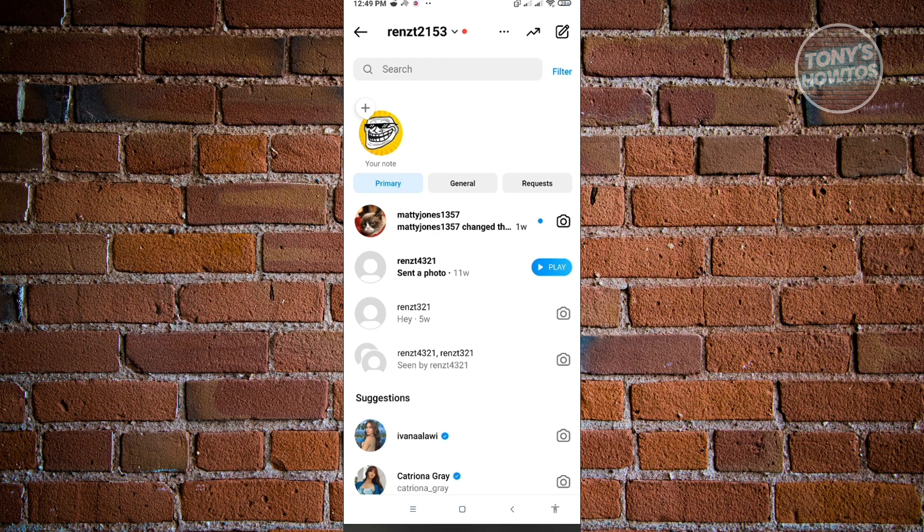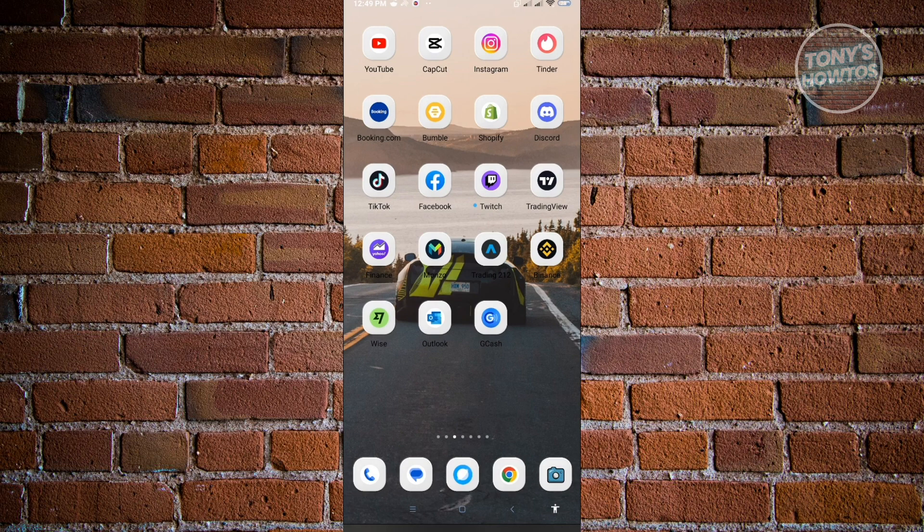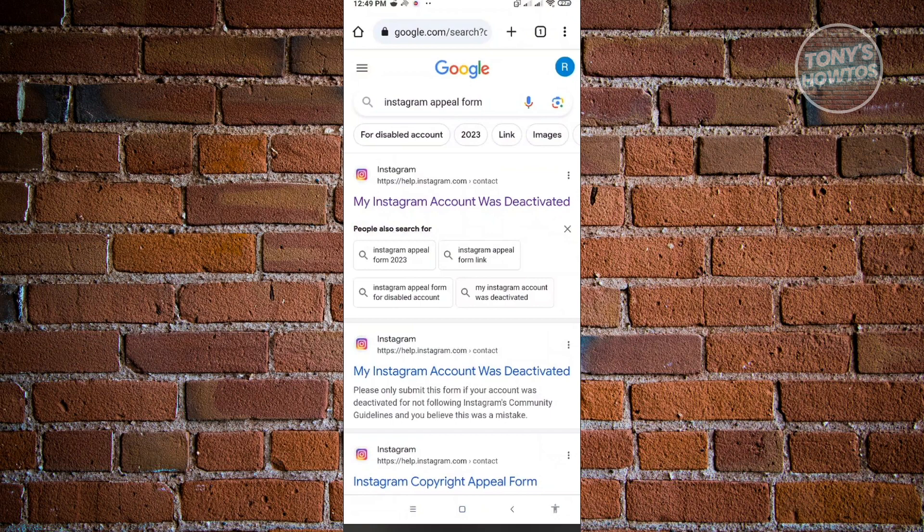So let's just exit our Instagram application here and let's go to our browser. Just use any browser for this one and you just need to type into Google Instagram appeal form. So here, you'll be able to see the My Instagram account was deactivated section here. You just need to click on it.